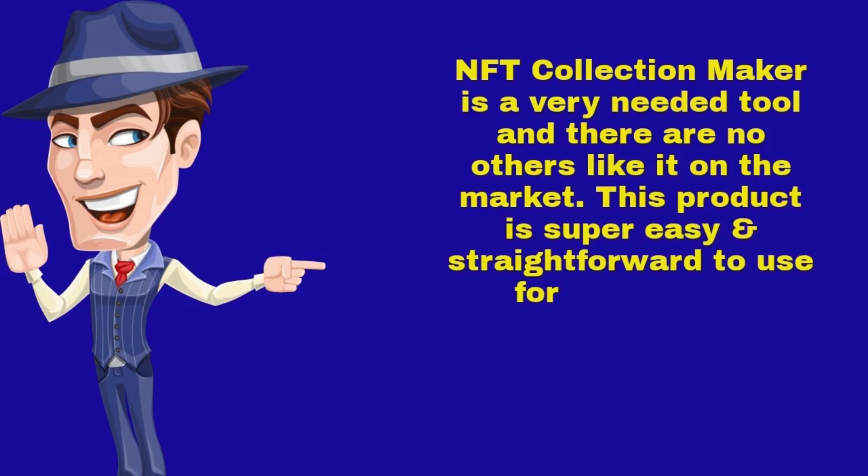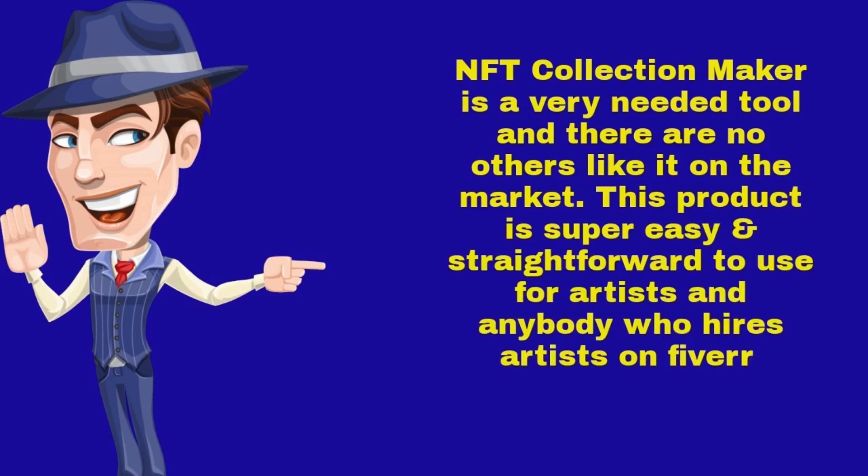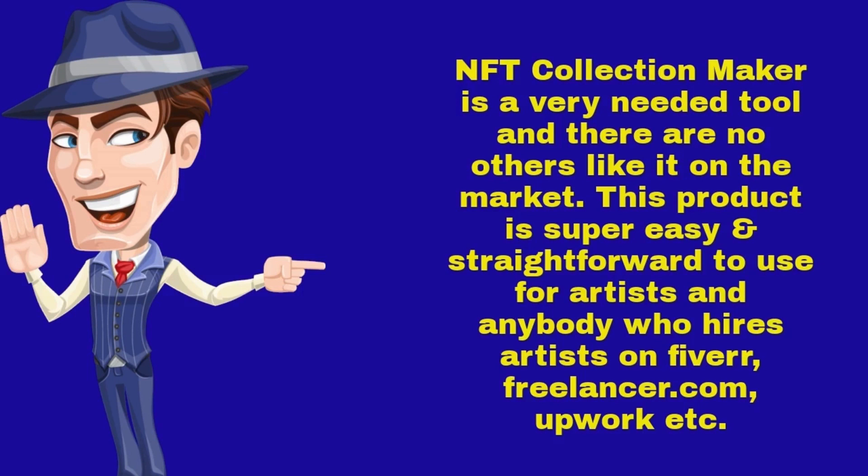This product is super easy and straightforward to use for artists and anybody who hires artists on Fiverr, Freelancer.com, Upwork, etc.